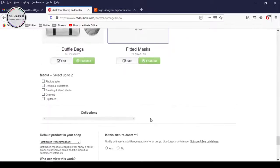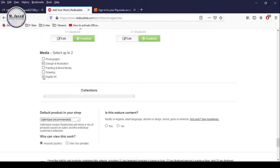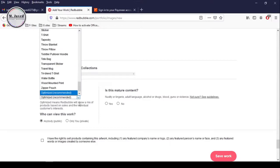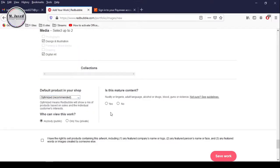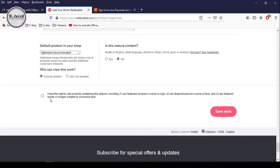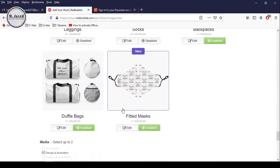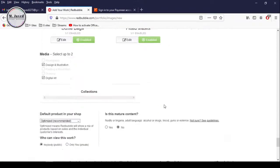I have just adjusted my design on every product. You can choose two options here, whichever you think best describes your art or design. And here, if you select any product, that product will become your default product on your shop for this design. But I'm keeping it as recommended because the platform algorithm knows what product will be the best choice for this design. Here, let the platform know whether it's mature content or not. And then check this checkbox for the selling rights of this design. Now just take a look at the products if you need to make some final adjustments, and then click on Save Work.